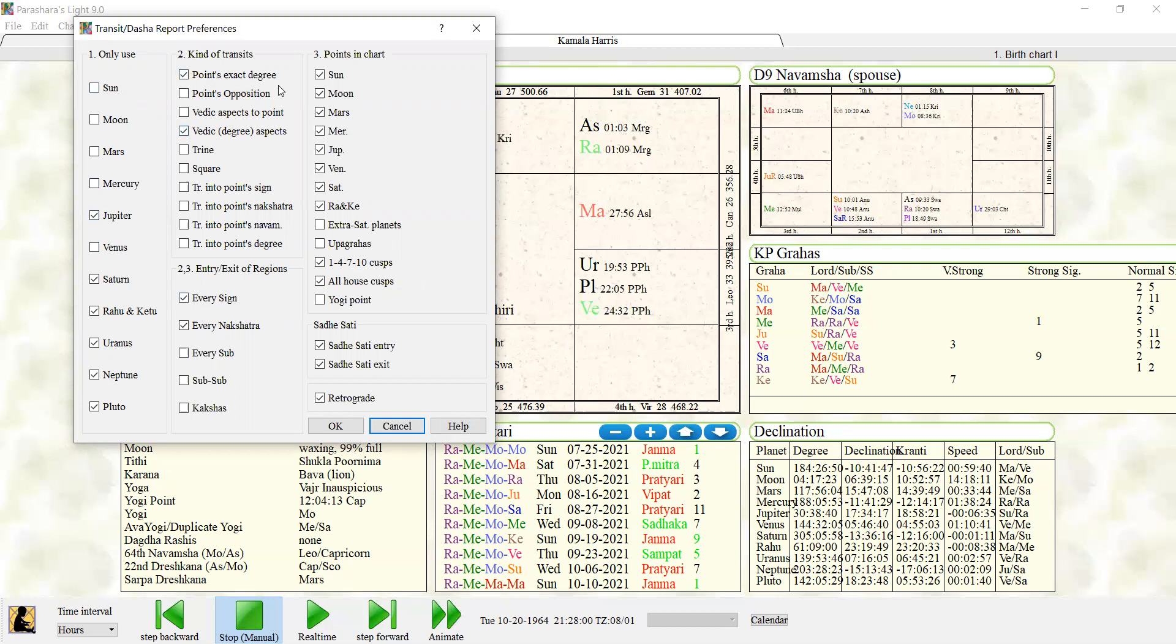You want the points exact degree. You want the Vedic aspects. You want every sign. I like every Nakshatra because I want to see when the transit planets are shifting energy. That helps me. You don't have to click this. Okay, you should do the every sign and then the points in the chart. You want all the points in the chart.